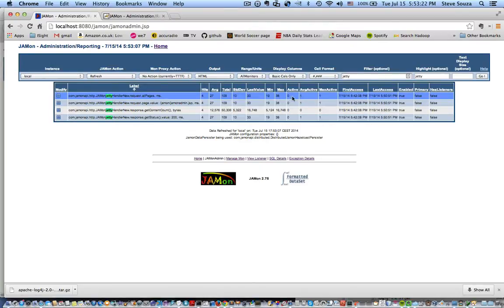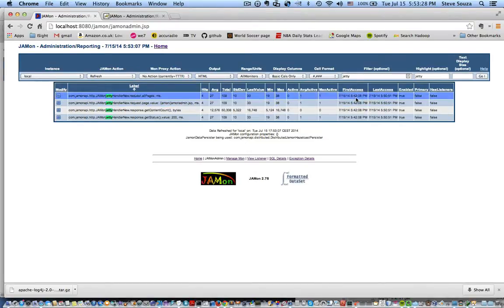If any pages are currently running, that's active. The maximum number of pages that were running. And other stats like first time the pages were accessed, last time.